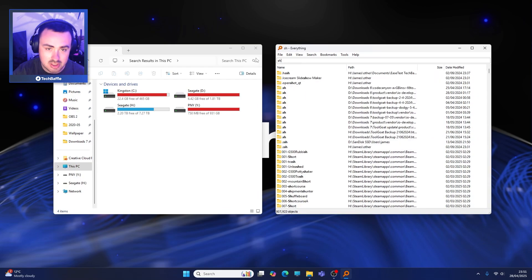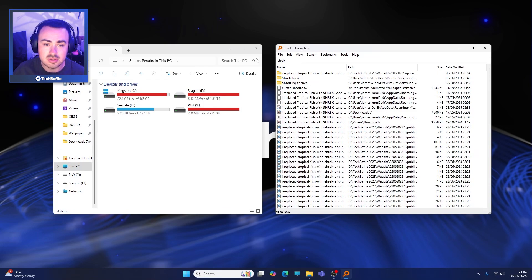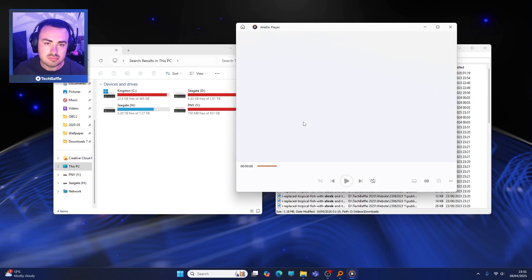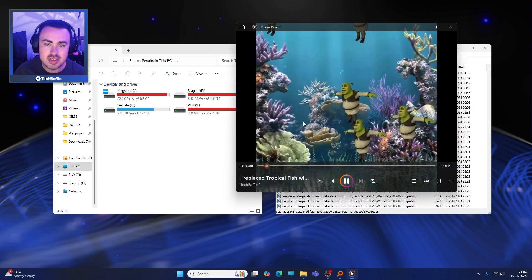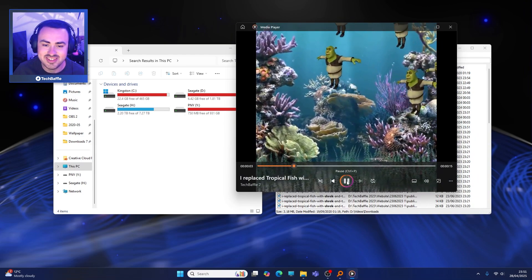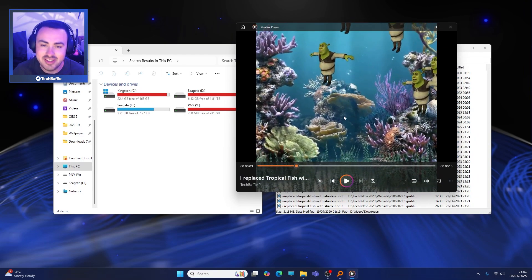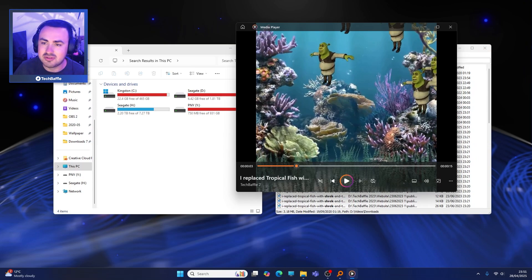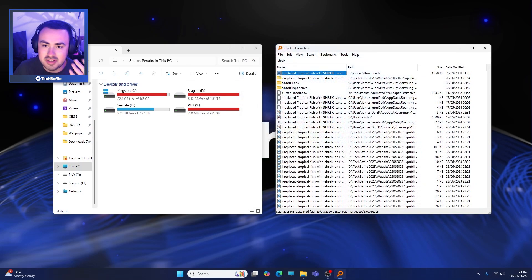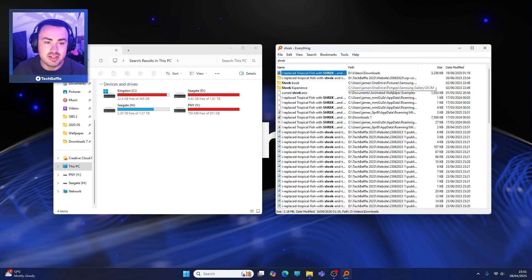It's not just images - you can search for videos as well. So let's search for 'Shrek'. Done, and these are all in different locations as well. This is an old video I made ages ago. But yeah, there you go - done, works, found it straight away.